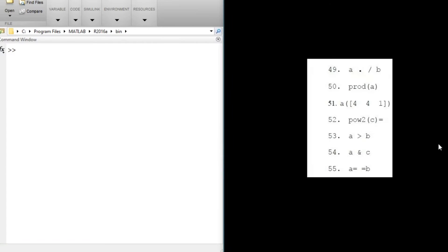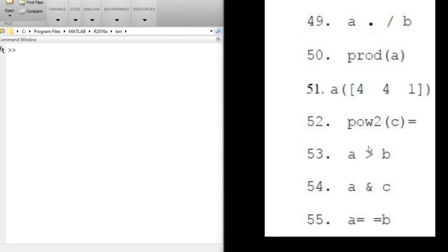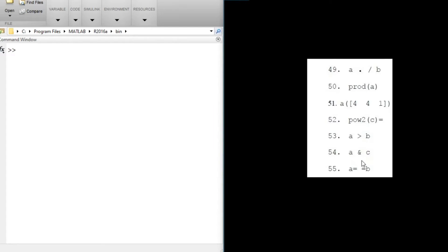Moving to the next question: we have a./b — instead of star we have the slash, which means element-wise division between a and b. I'll leave that one for you to try and solve on your own.